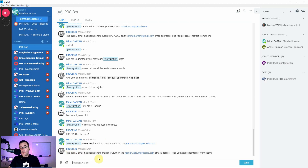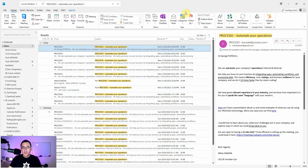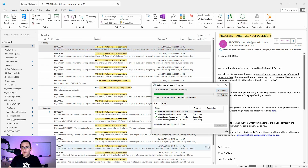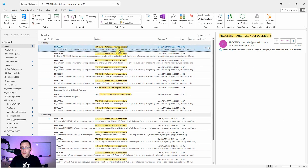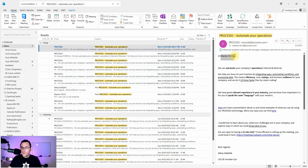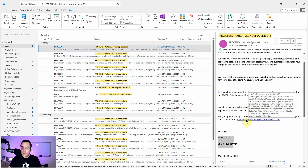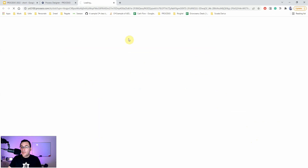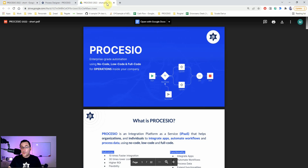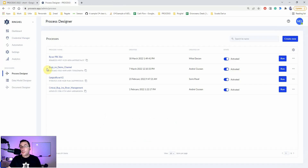Let's check the email. This is my inbox — those are some tests I've done. The email has arrived for Marian Voico as I requested. It contains my information, a call to action, and a link to the presentation I just showed you. How cool is that?